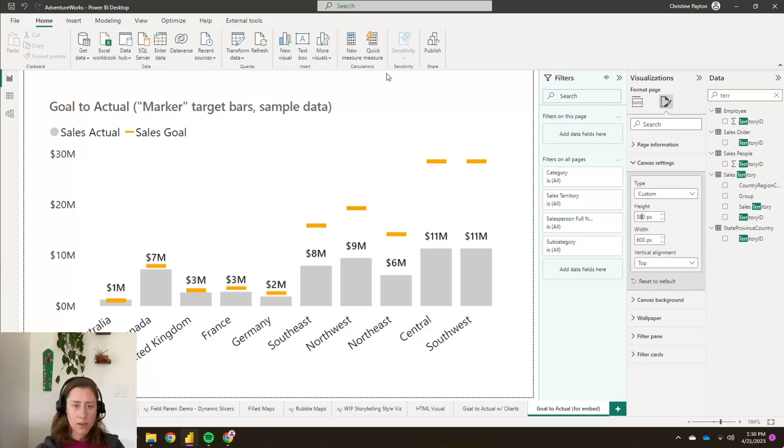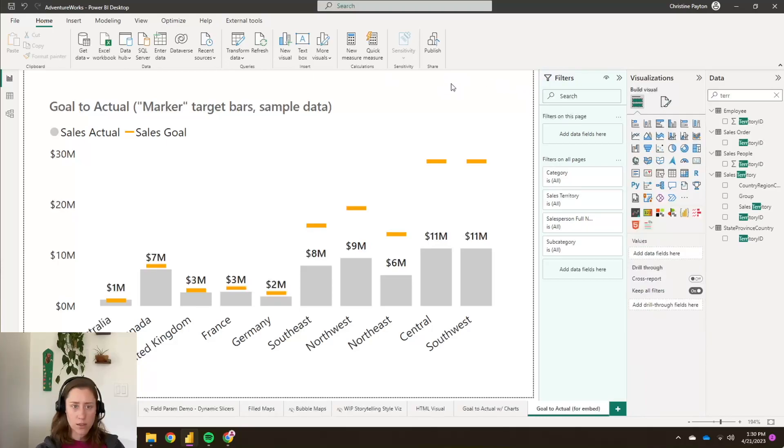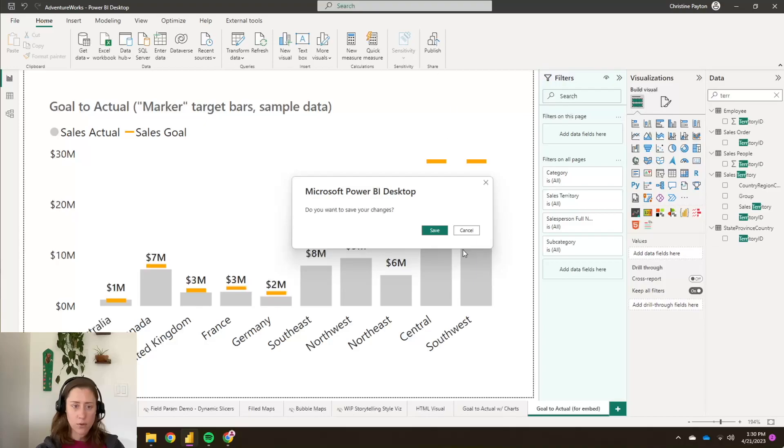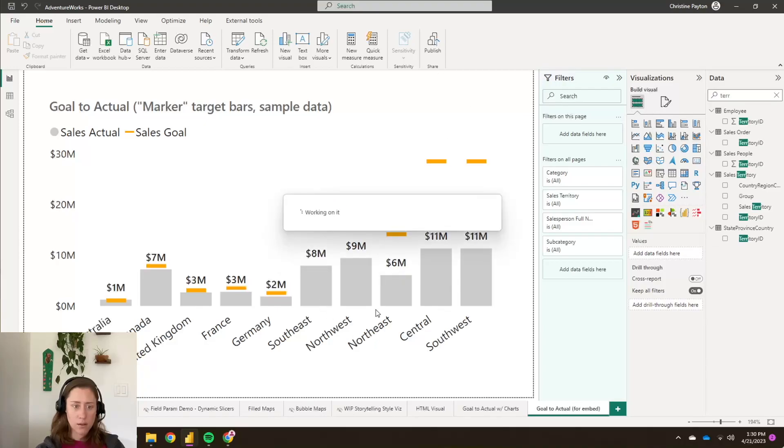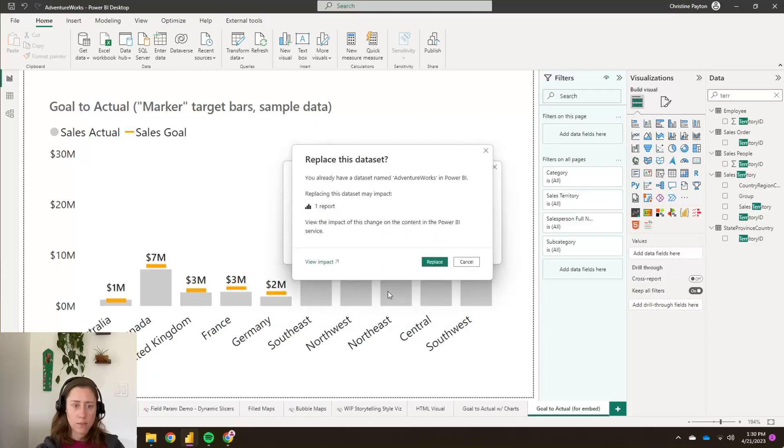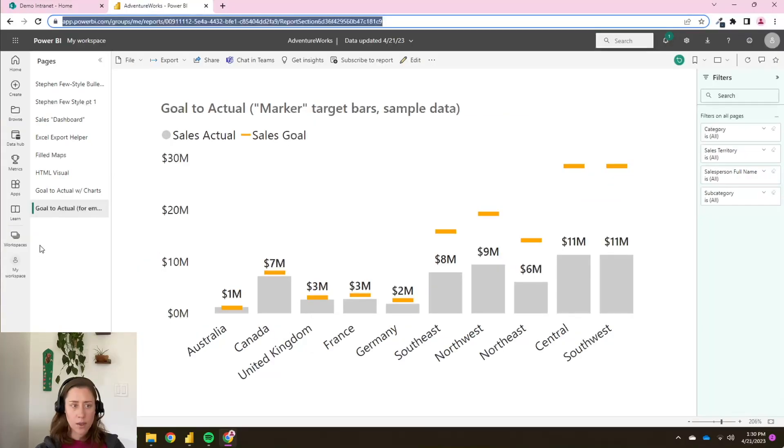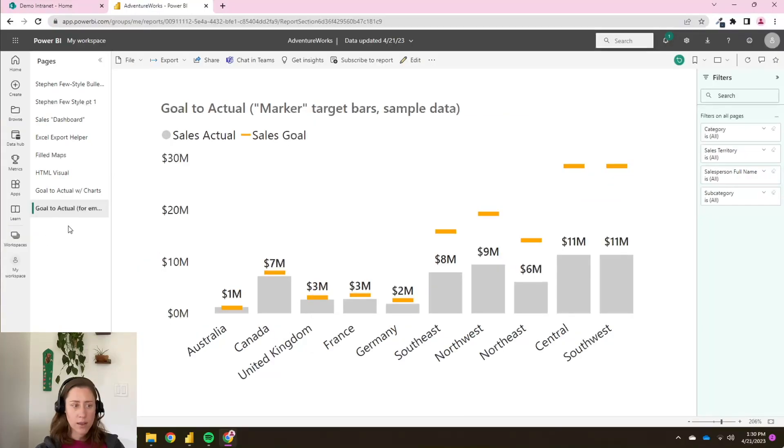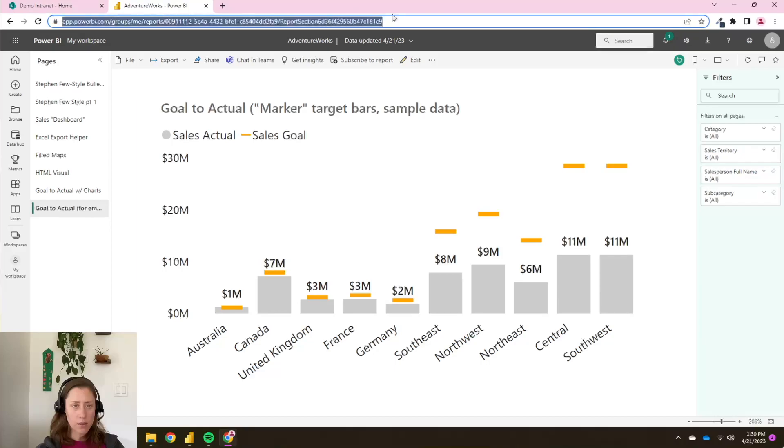All right. So now I need to publish this. And I'm going to fast forward to do this while it goes. Okay, so I am on the report page that I just published.